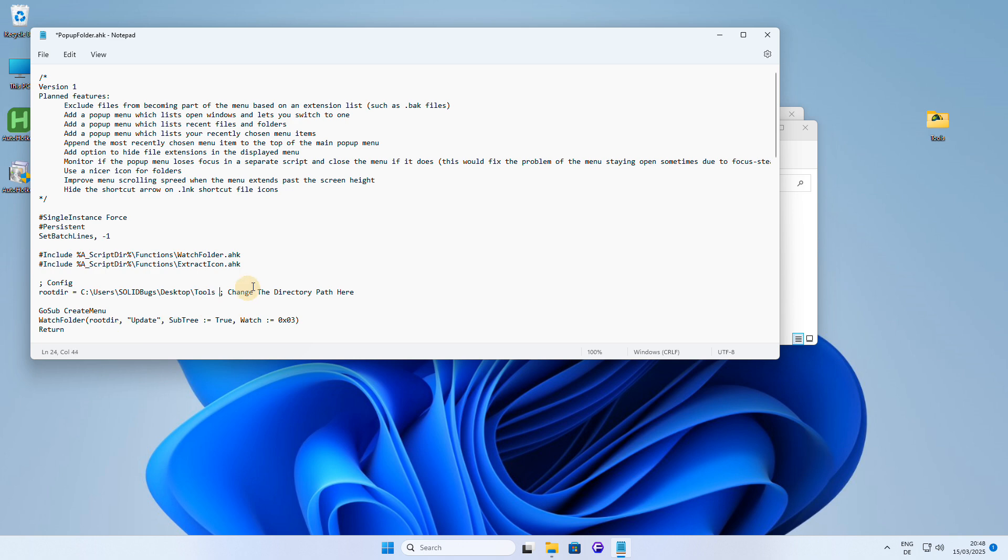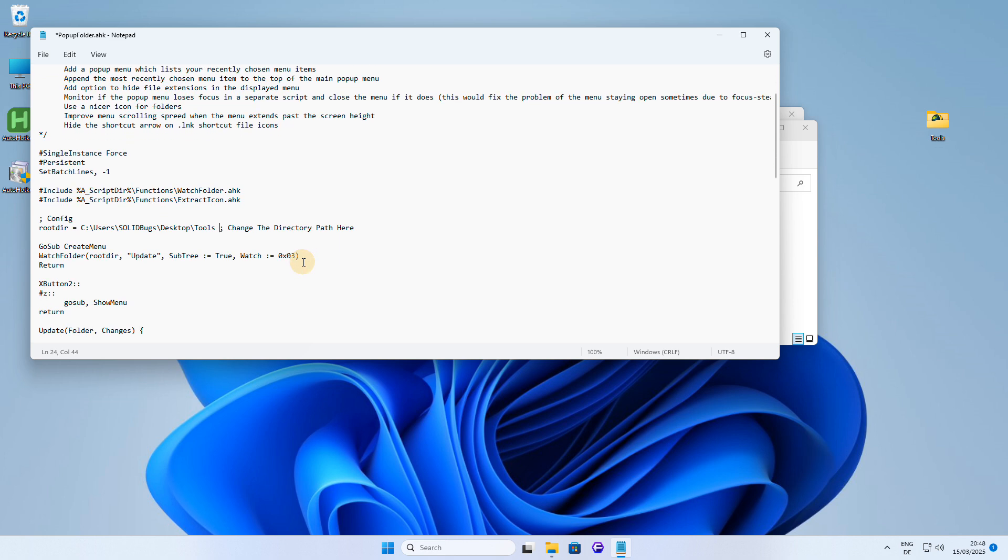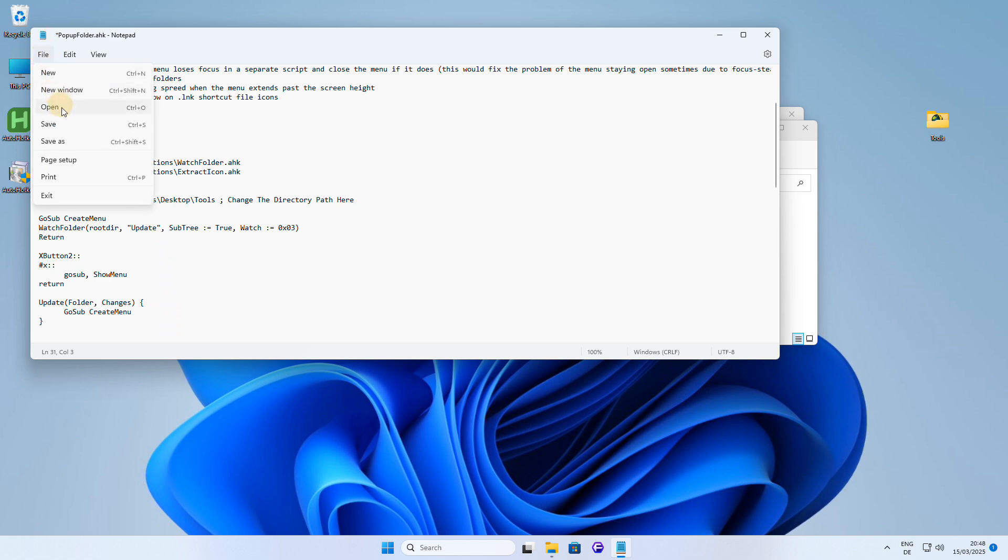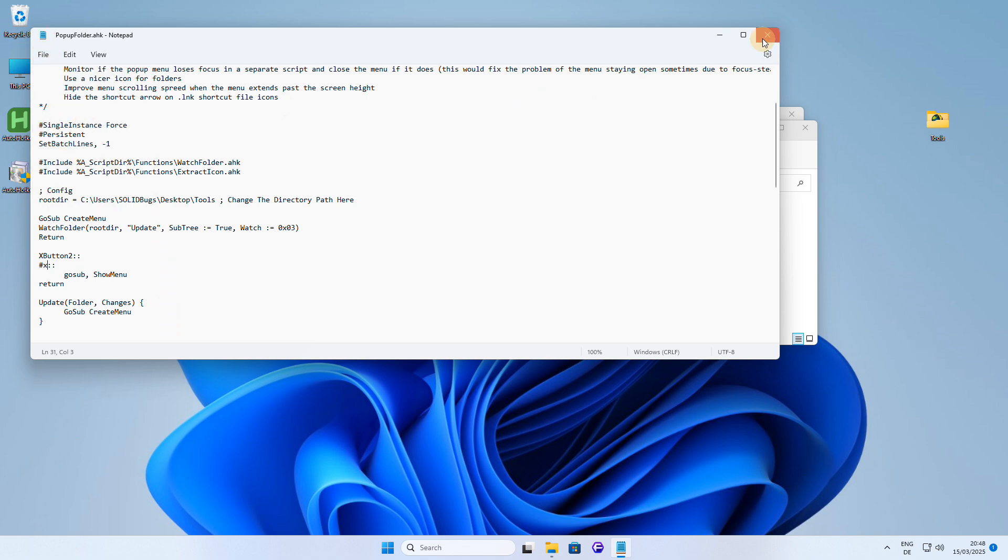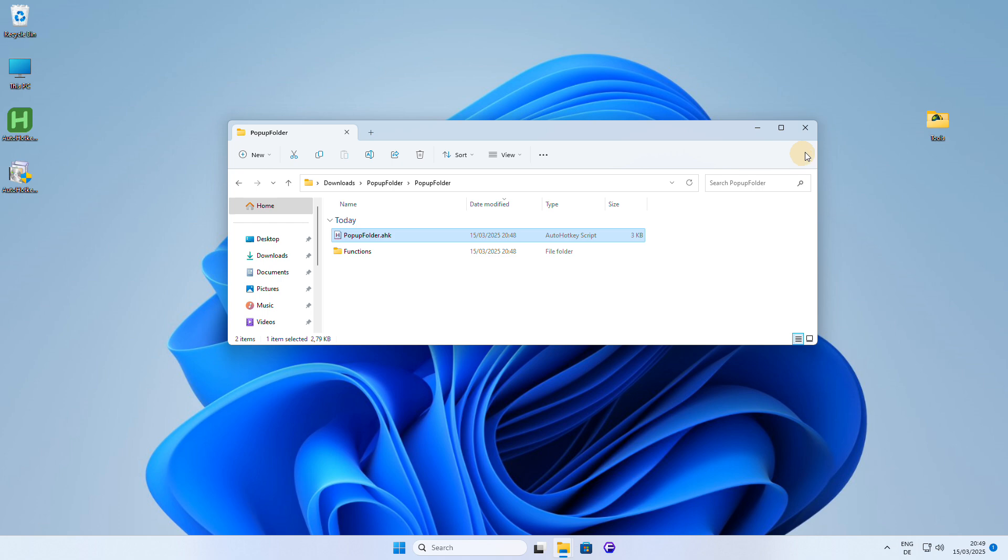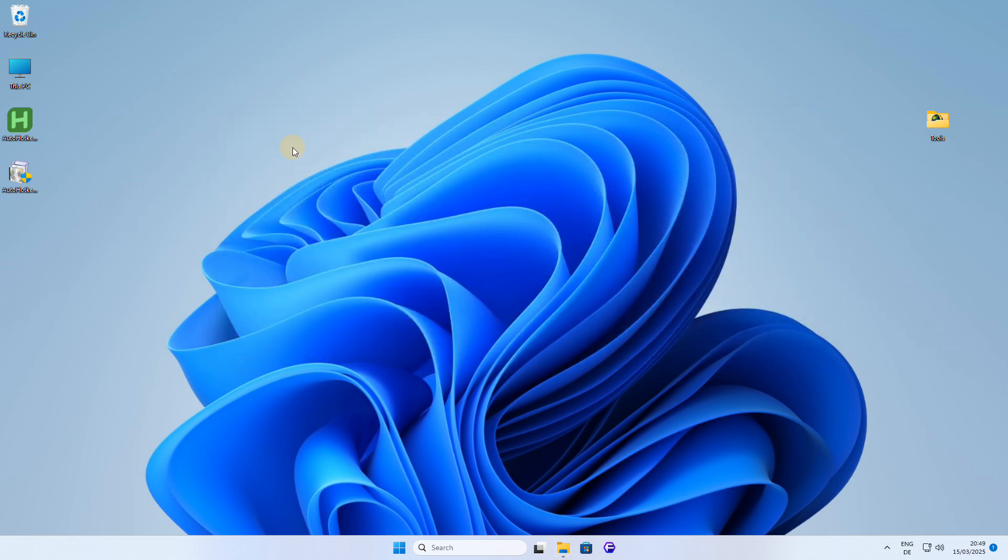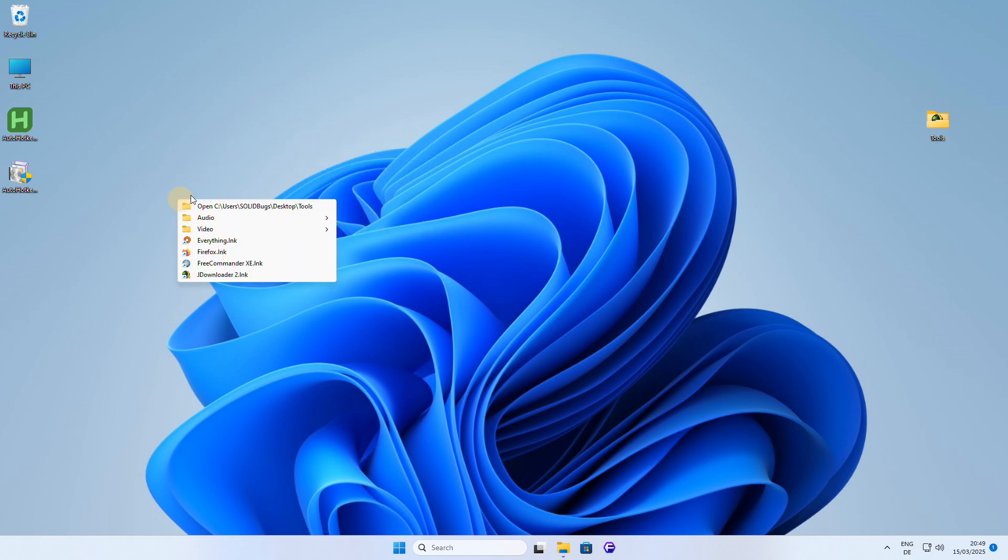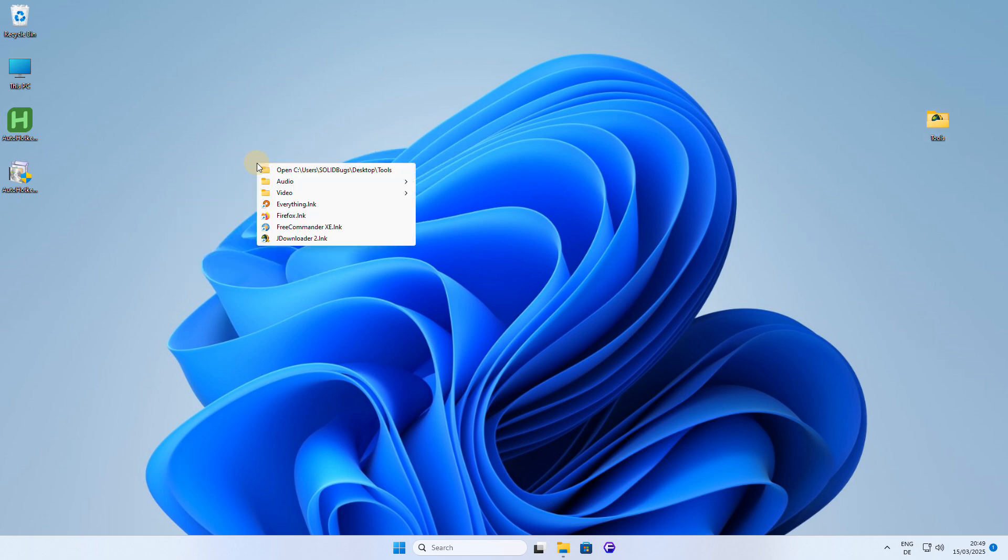Another optional setting is to define a custom hotkey to trigger the Popup Folder script. I like to use Windows Key Plus X, so I'll simply change the hotkey setting in the script. Now that I've configured the script, I'll save the changes and then double-click on the script file to start it. This will launch the Popup Folder script, and from now on, I can use my custom hotkey, Windows Key Plus X, to access my Popup Folder and quickly launch my favorite tools and applications.